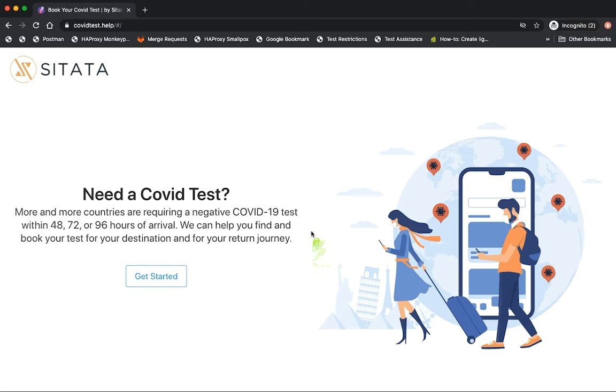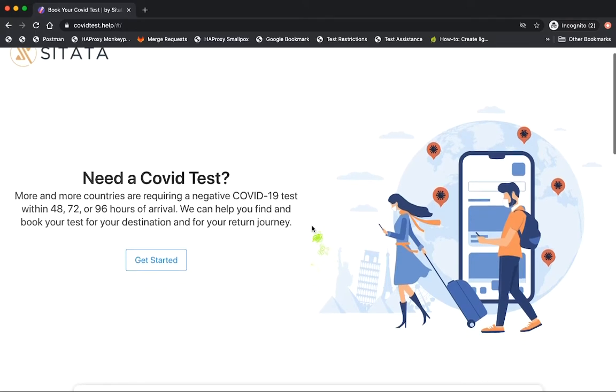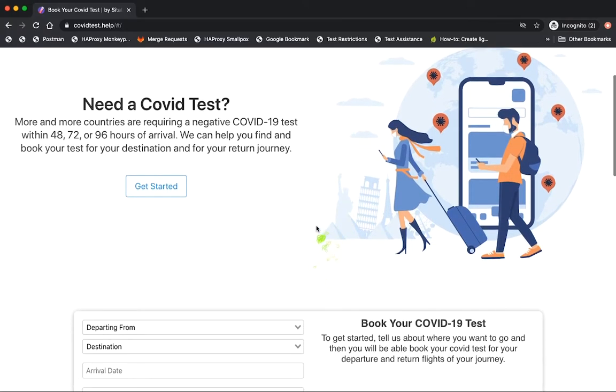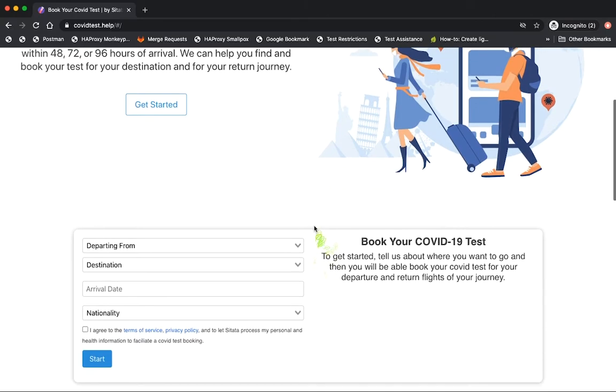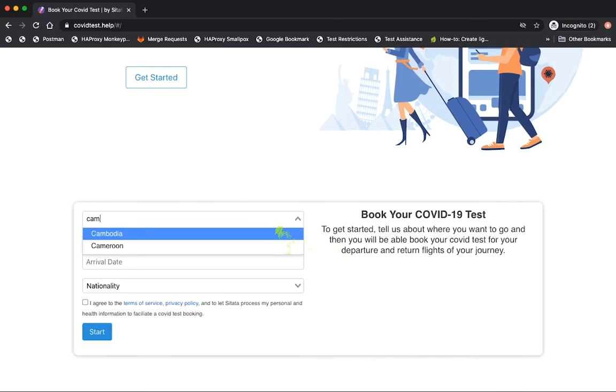One of the advantages of Citada is our ability to connect to larger partners such as airlines and travel agencies, but for this demonstration we'll use our own website, covidtest.help.